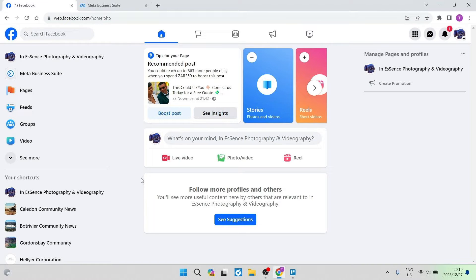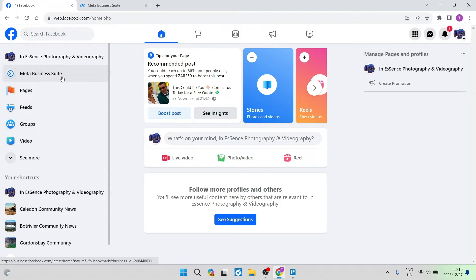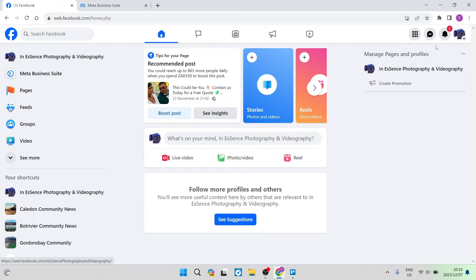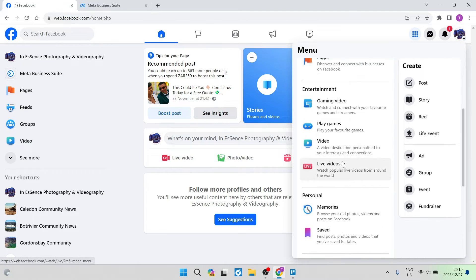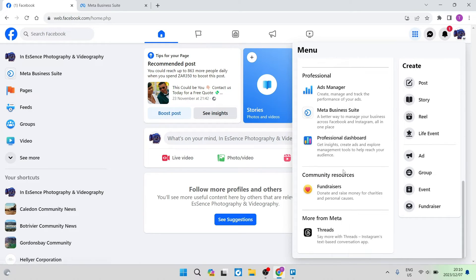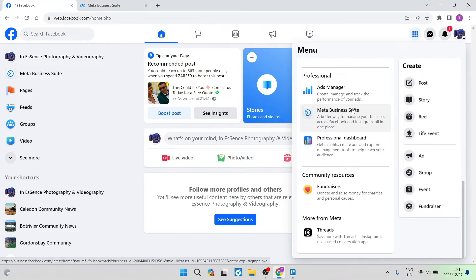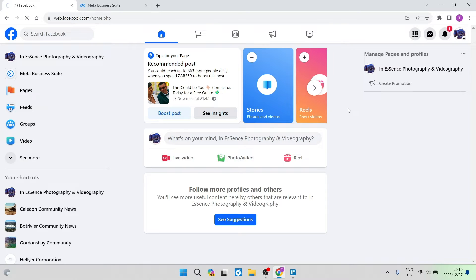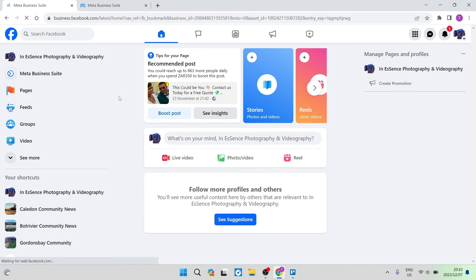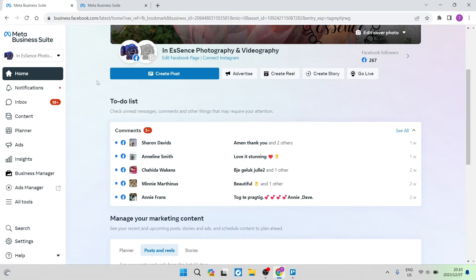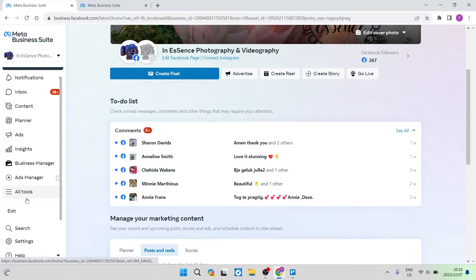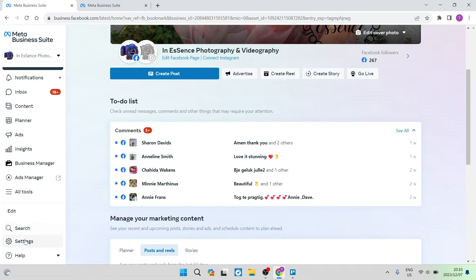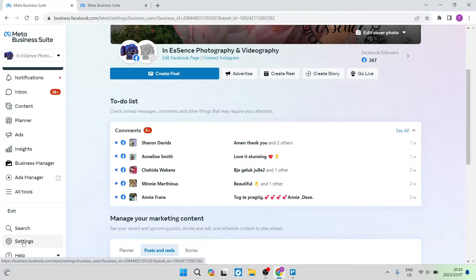So without further ado, let us go over to the left hand side and you'll see the Meta Business Suite. Or if you go over to the right hand side, you will see a menu. If you scroll down all the way to the bottom, you will see the Meta Business Suite. You're going to open up that page. On the left hand side, you're going to see a toolbar and we're going to look for Settings right at the bottom and tap on that.